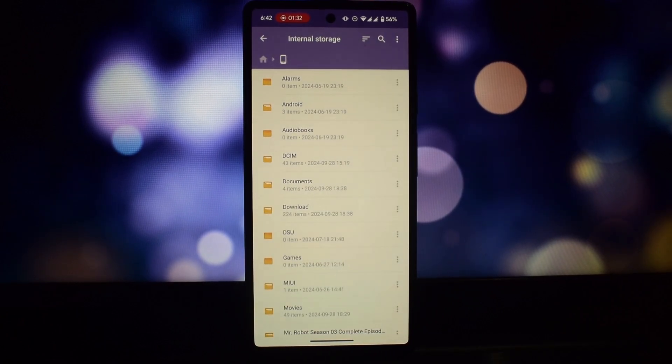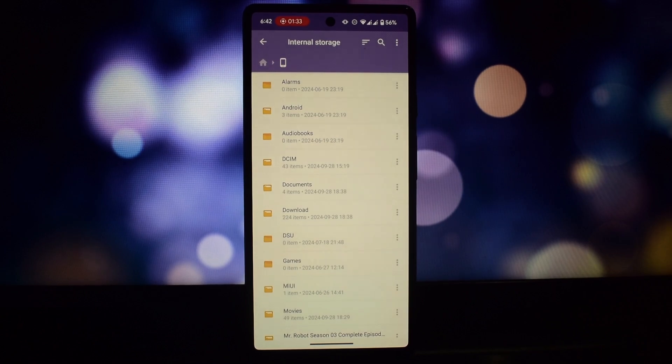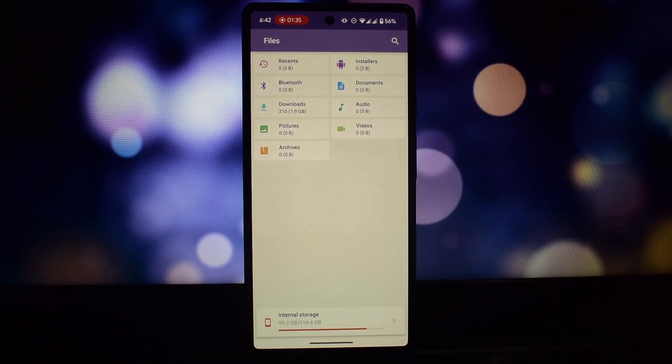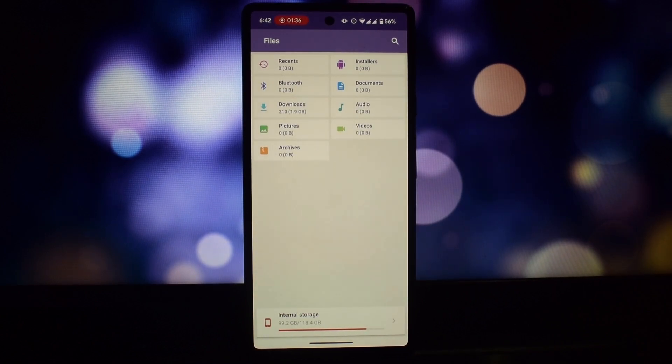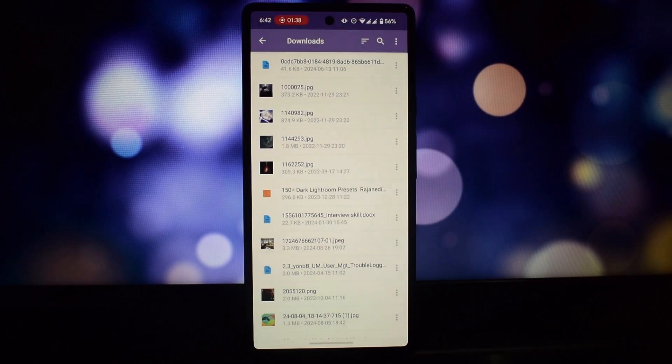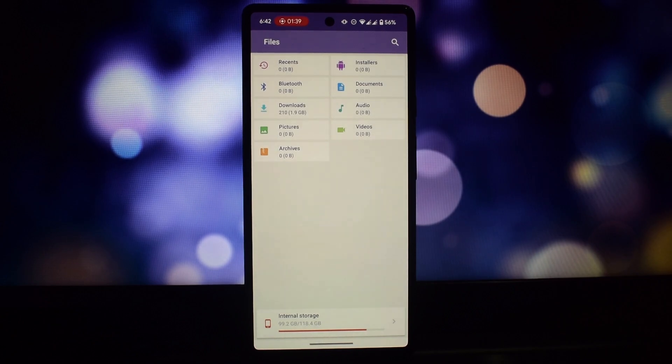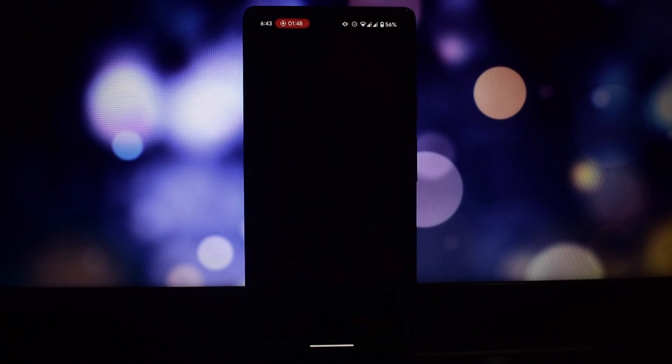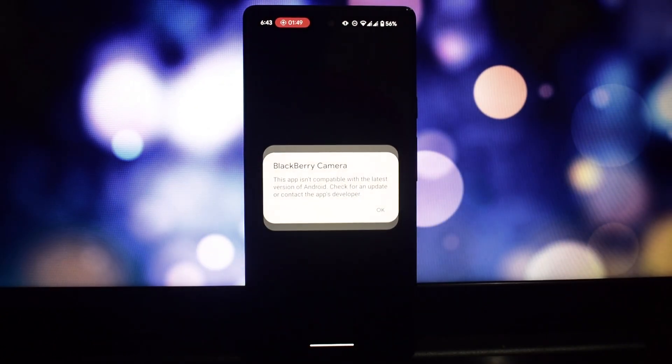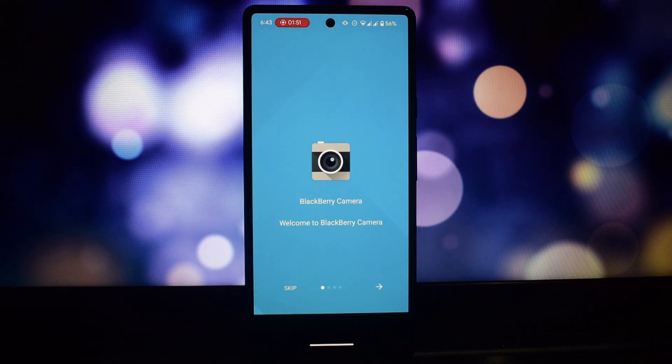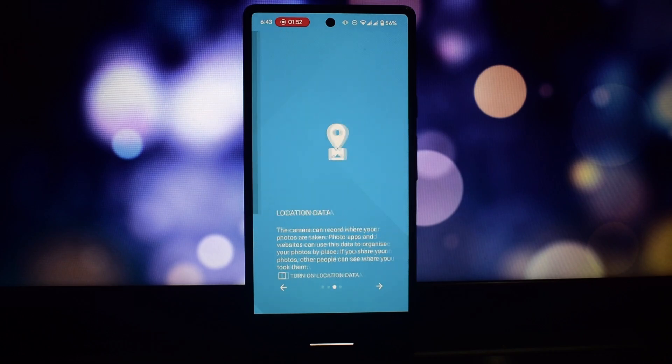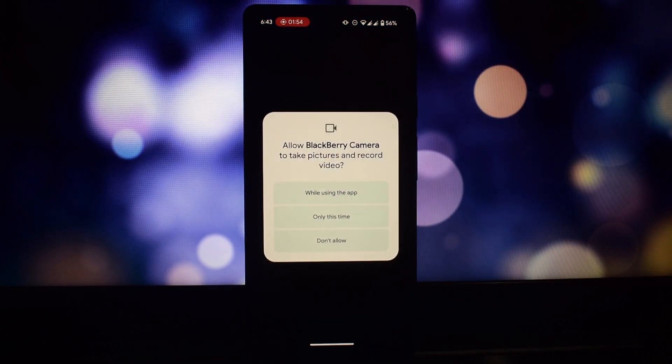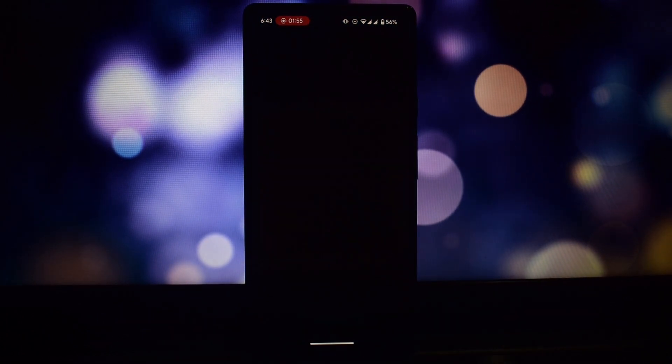You can also create folders, move files between folders, and delete files. The Blackberry Camera app is a simple and effective way to capture photos and videos on your Android phone.